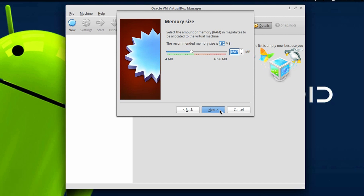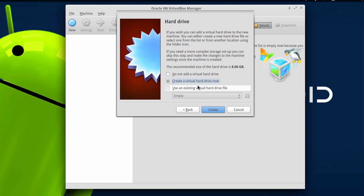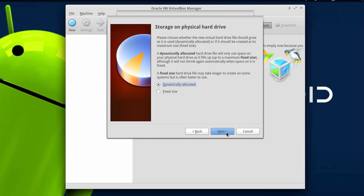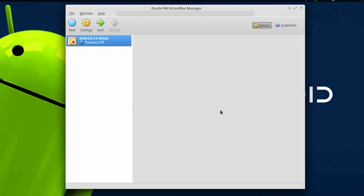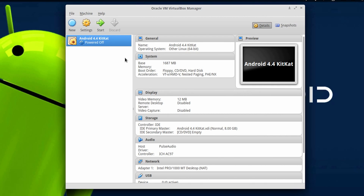Once you have specified the amount of RAM, hit Next, then hit Create, hit Next, click Create again. Next, specify the amount of hard disk space you are going to allocate for the Android OS — 8 GB is just fine. Hit Create again and then hit the Start icon.